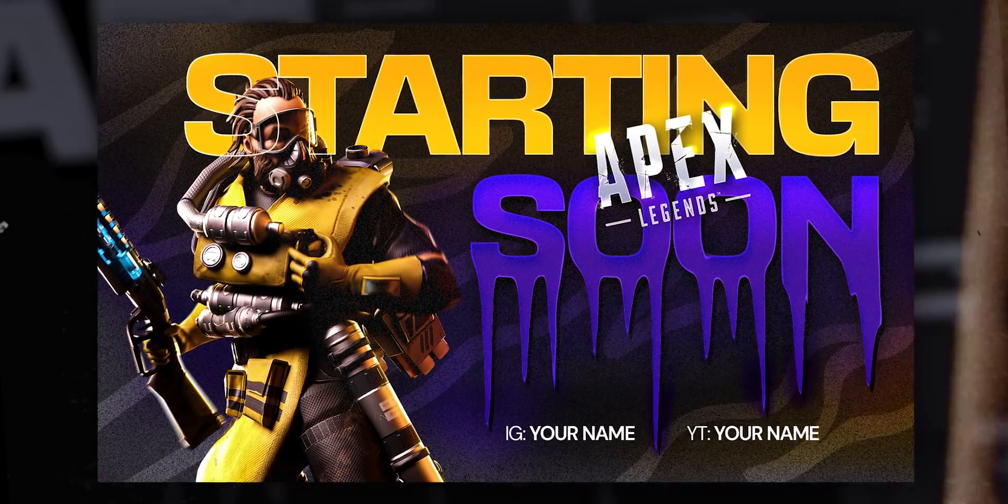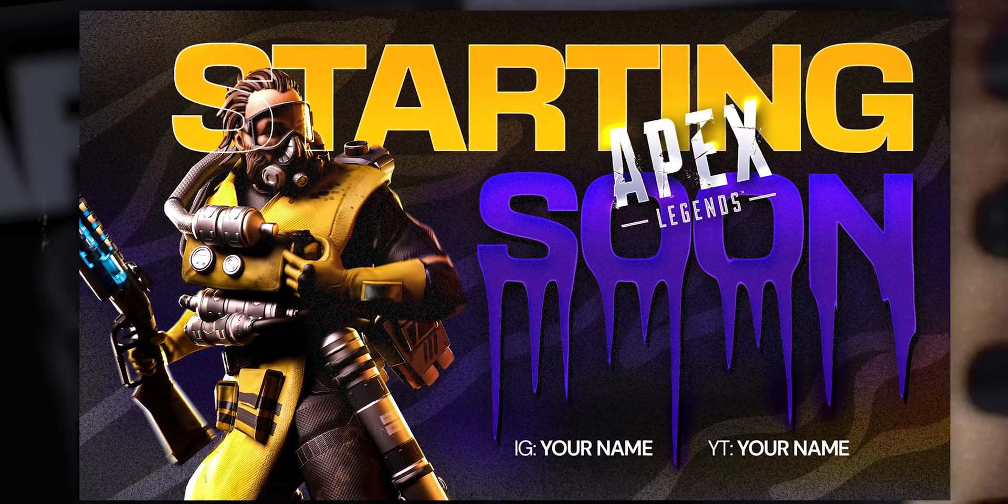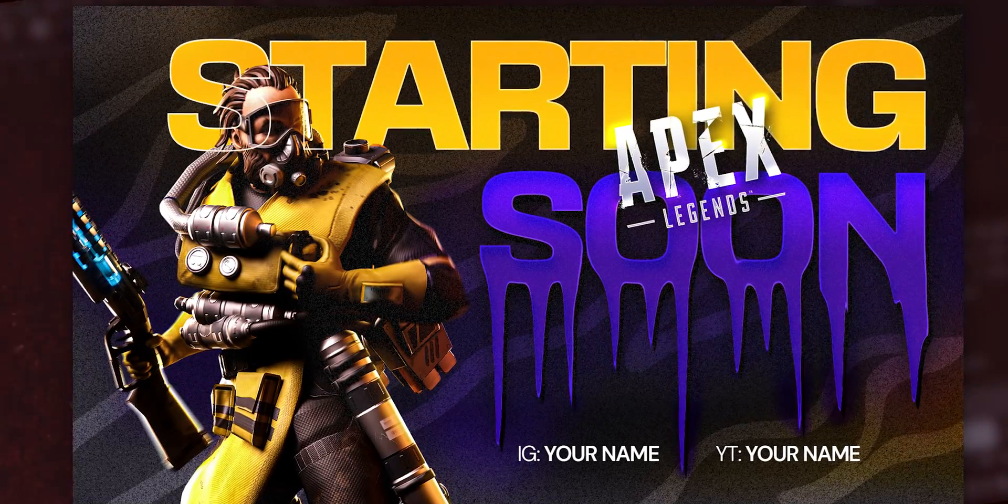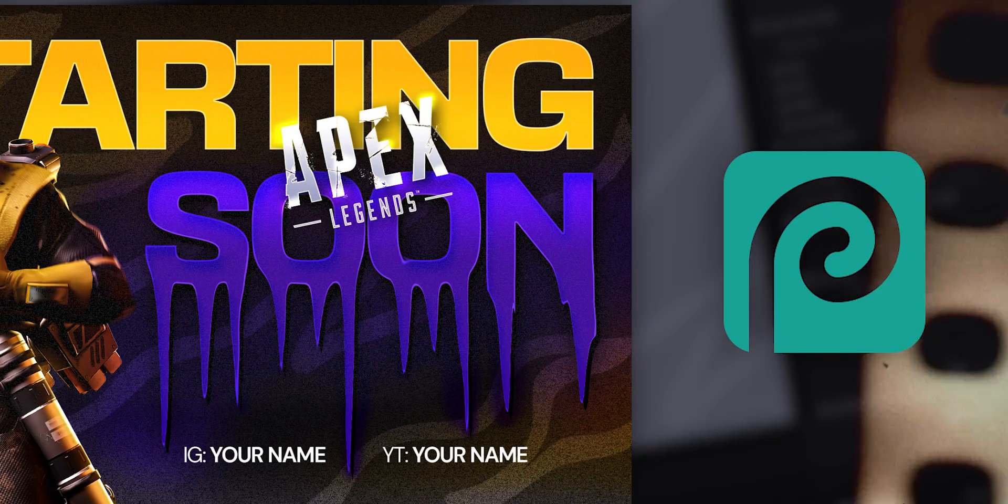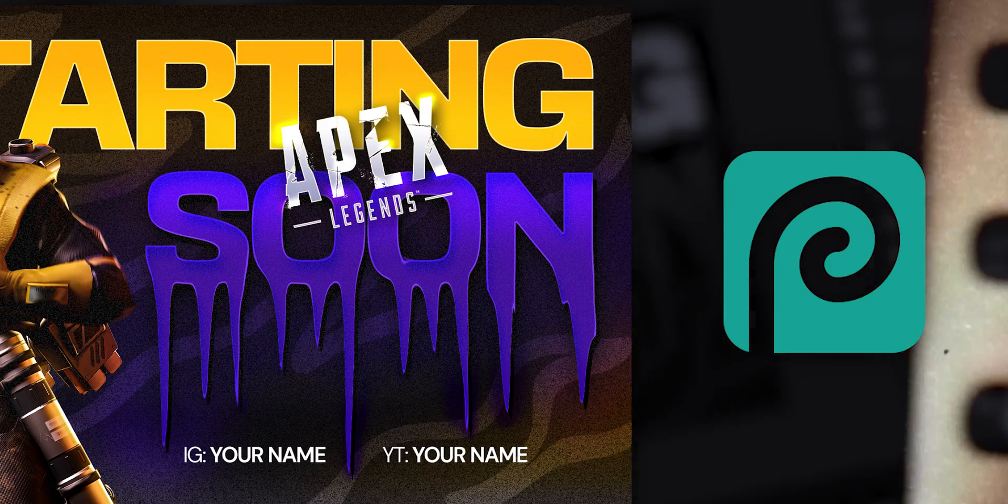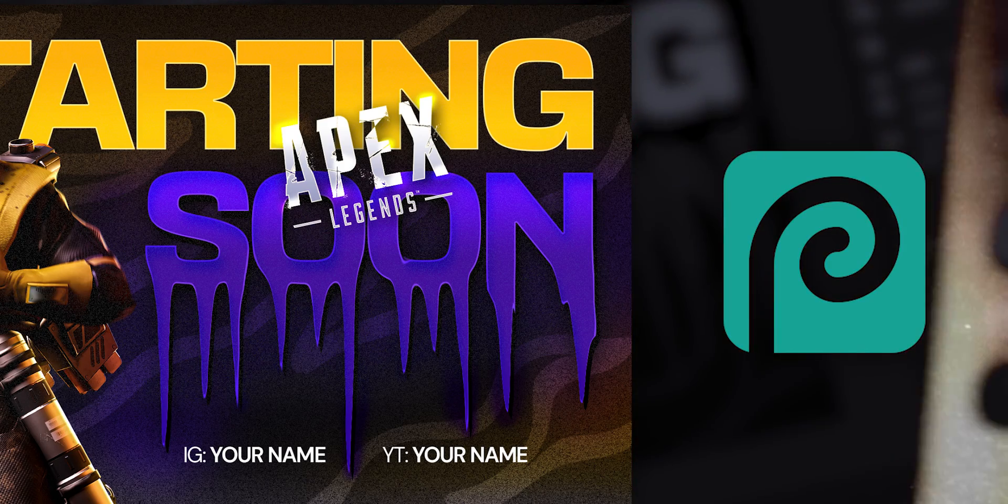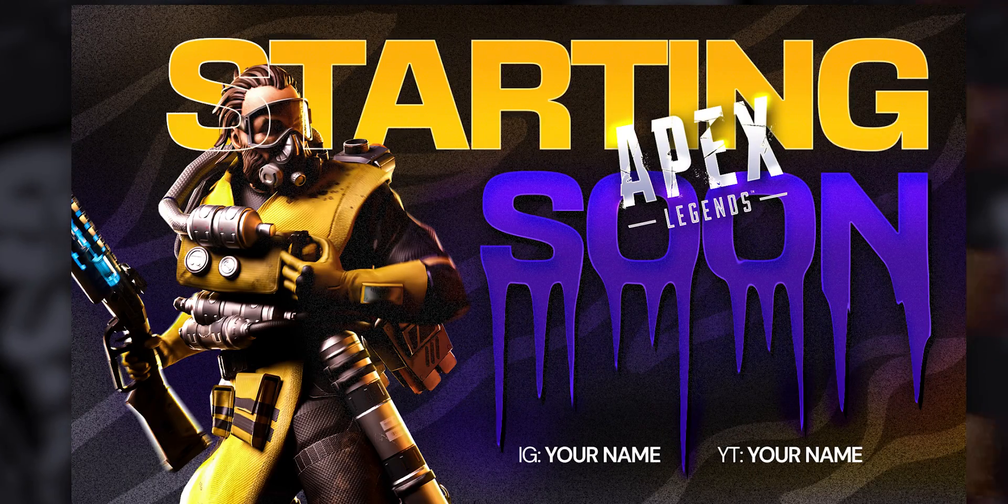Hello beautiful people, in this video we will create the most epic and bold stream starting soon screen within seven minutes. I am using Photoshop, but you can follow photopea.com in your browser if you don't have access to Photoshop. Let's go.